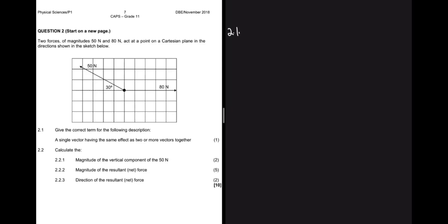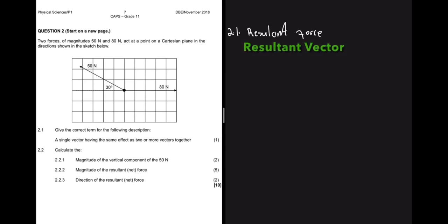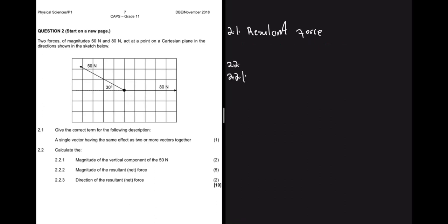We have two forces acting at a point on a Cartesian plane: an 80-newton force acting to the right and a 50-newton force acting at an angle. Question 2.1 asks for a term for a single vector having the same effect as two or more vectors — that's a resultant vector.